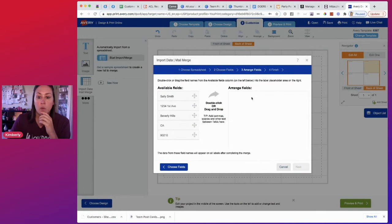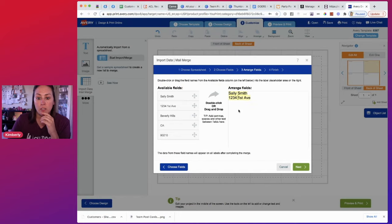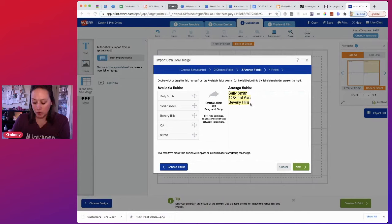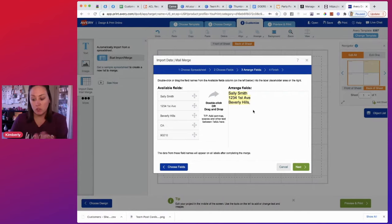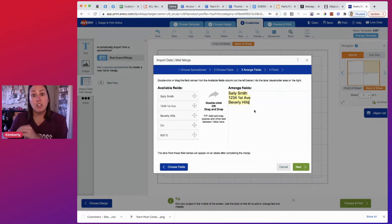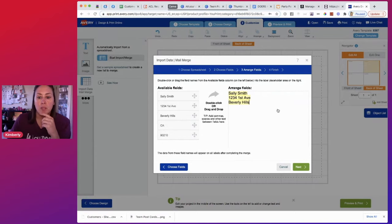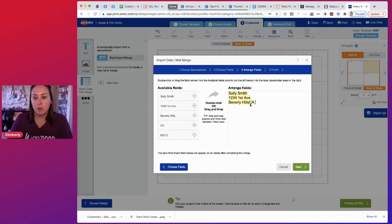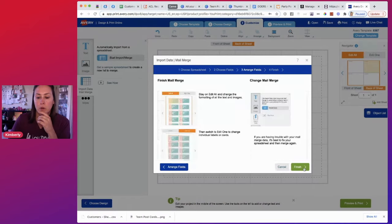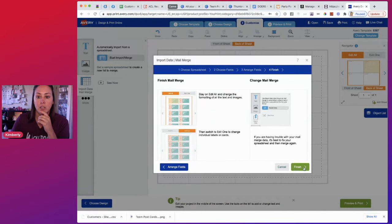And now we get to drag, we get to put things where we want it to be. So I'm going to do just like a normal address. And one thing I've noticed is sometimes people will put a comma right here. Don't do that because if you put a comma there, if you end up with postcards that are extra, it's going to have that comma there. So just leave the comma off. We can put a space though. And the zip, that's perfect. And finish.